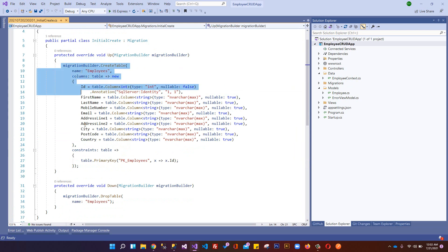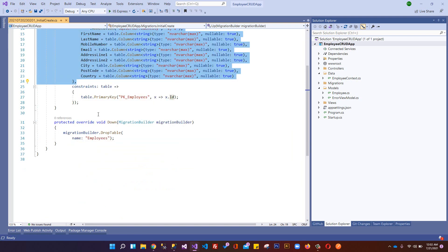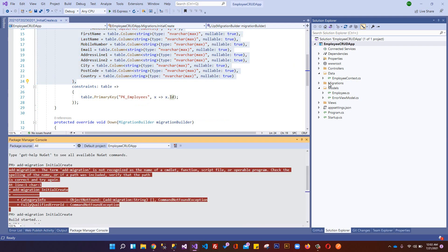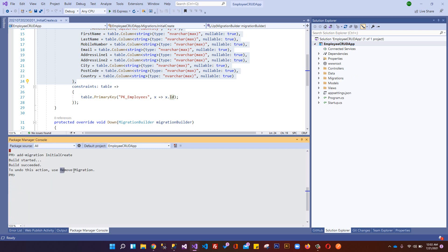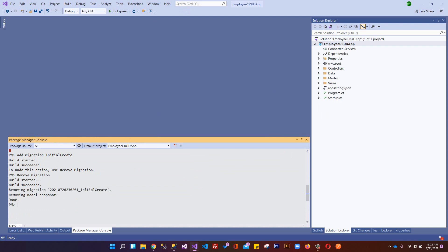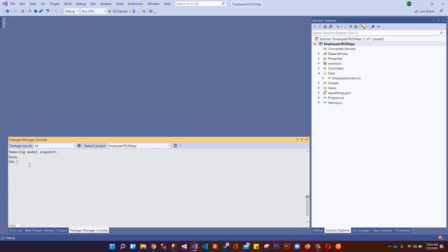Run: add-migration InitialCreate. You can see it is creating a CreateTable for our Employees table and setting up properties. However, it created the migrations folder at the project root, which is not ideal - we want it inside the Data folder. So we run: remove-migration to undo, which removes the migrations folder.